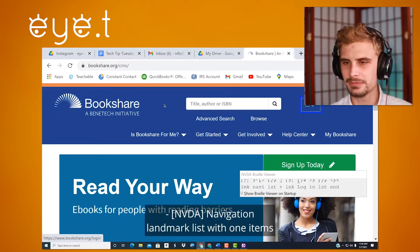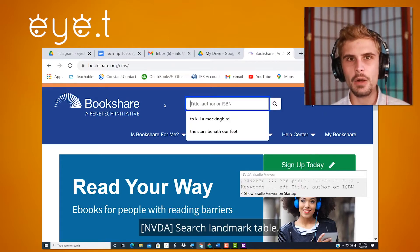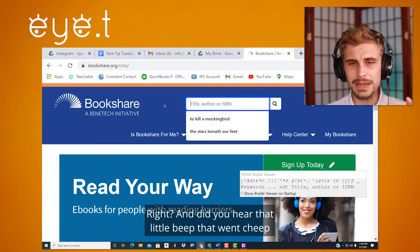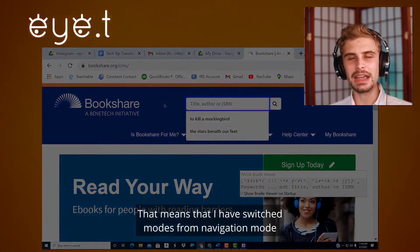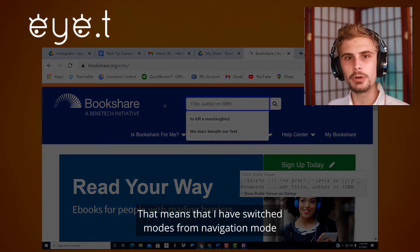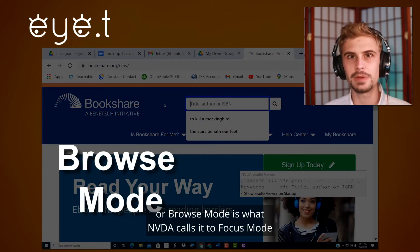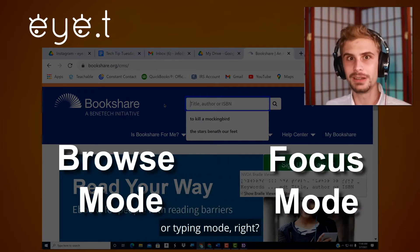I'm going to use tab. Navigation landmark list with one item's login. Search landmark table. I've gotten to my search landmark table. Did you hear that little beep? That little beep tells me I am ready to edit. That means I have switched modes from navigation mode — or browse mode, as NVDA calls it — to focus mode, or typing mode.